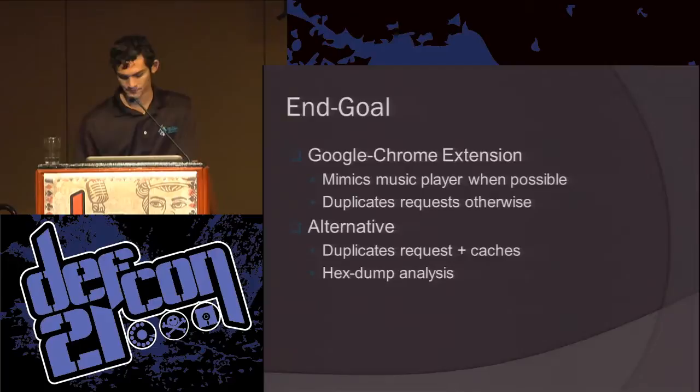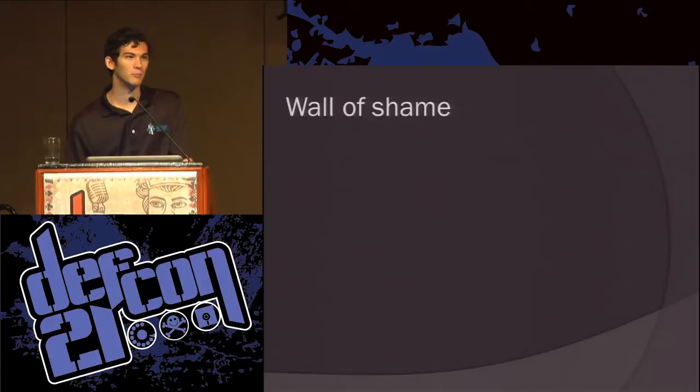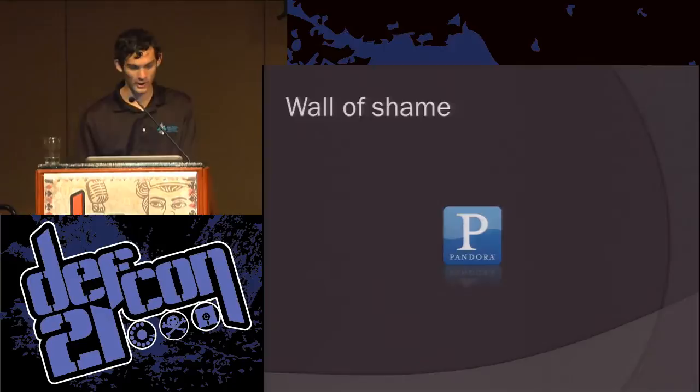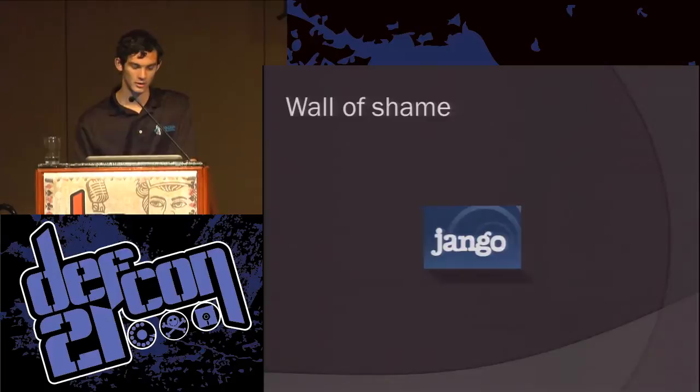Here's the wall of shame — a bunch of different services which I found vulnerabilities in. Some of these have made fixes. Most of them haven't. We have Pandora, Amini, SoundCloud, Grooveshark, Django, Playlist.com, and 8tracks. Quite a big list.